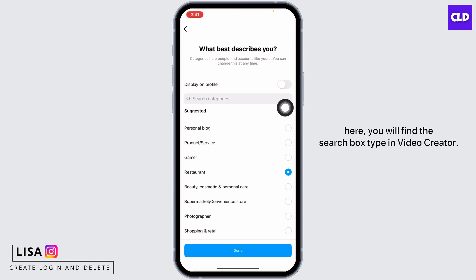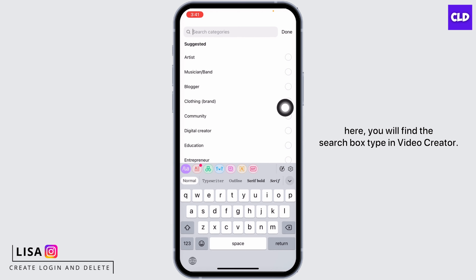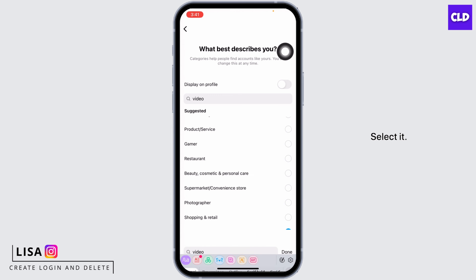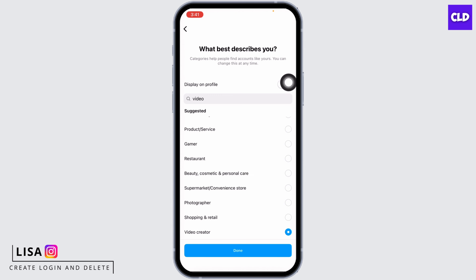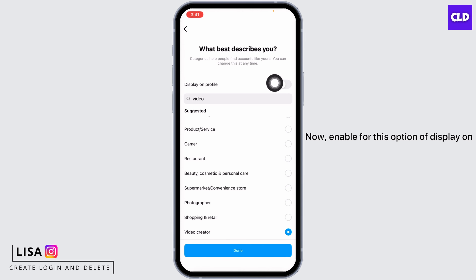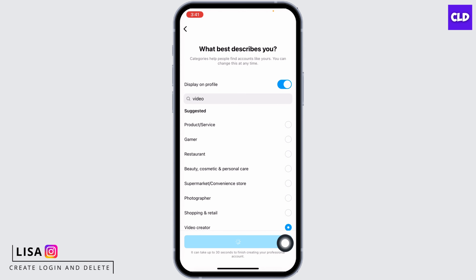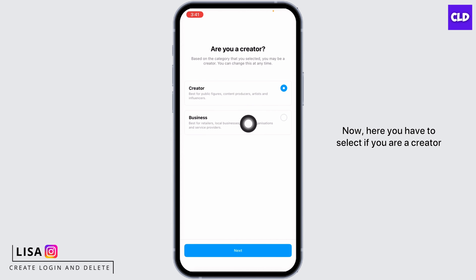Over here you will find the search box — type in Video Creator and select it. Now enable the option of Display on Profile and then tap on the option of Done. Here you have to select if you are a creator or a business.